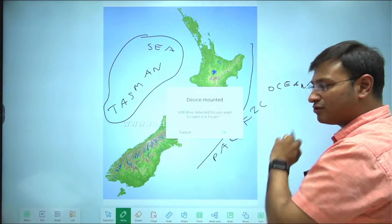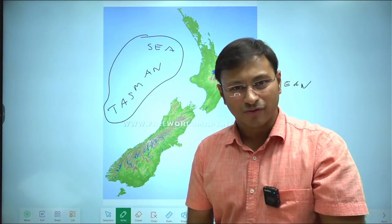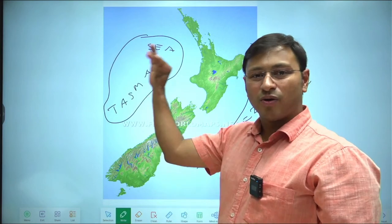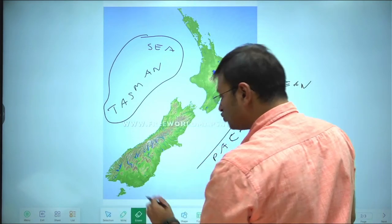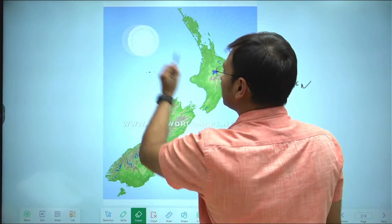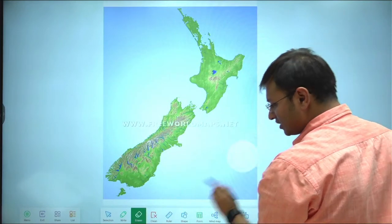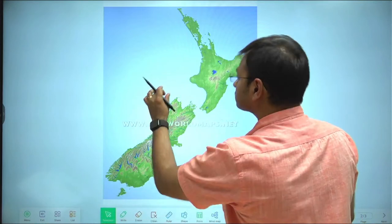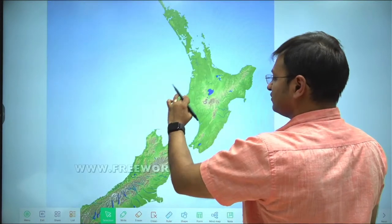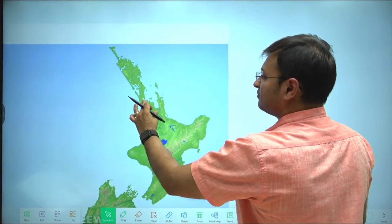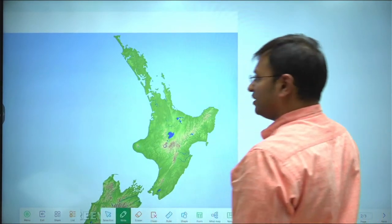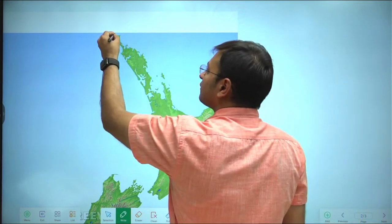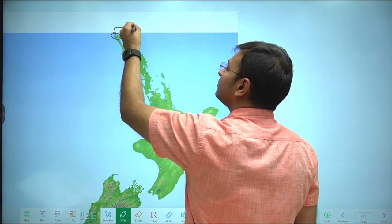To the west you have the Tasman Sea and to the east you have the Pacific Ocean. In the middle you have different kinds of water bodies — bays, gulfs, and bights. I will zoom in on the different locations. Focusing on the North Island: the northernmost tip of the North Island is Cape Reinga, the image of which I discussed in the beginning.